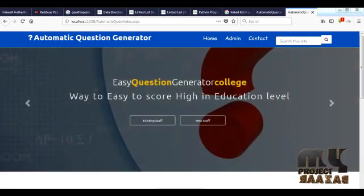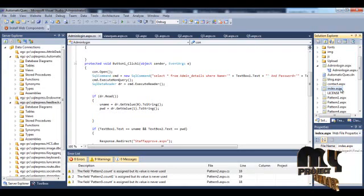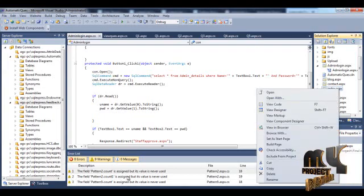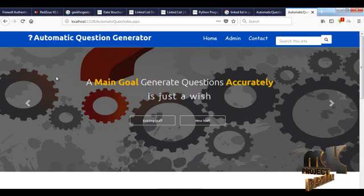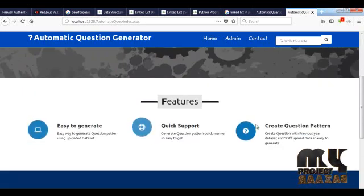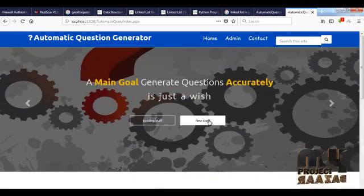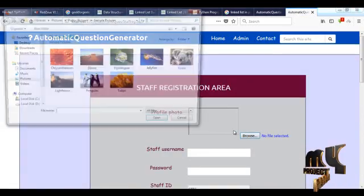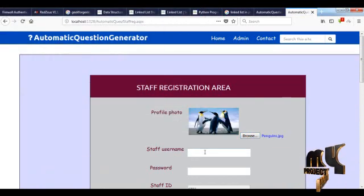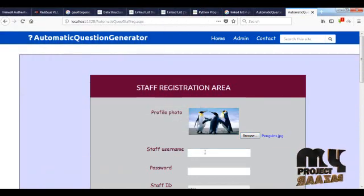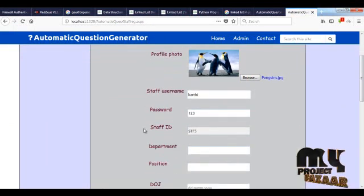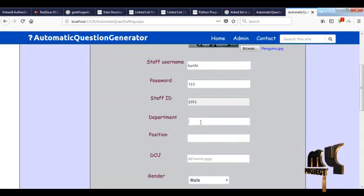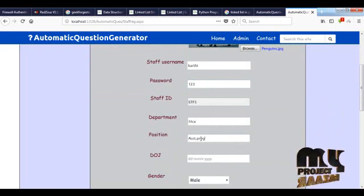Now we are going to see the running process of our project. I have selected index.aspx, right-clicked, and viewed it in the browser. This is our home page. First we are going to register a new staff. Here, enter the staff username, password, and the Staff ID is automatically generated. Department is MCA and designation is Professor.